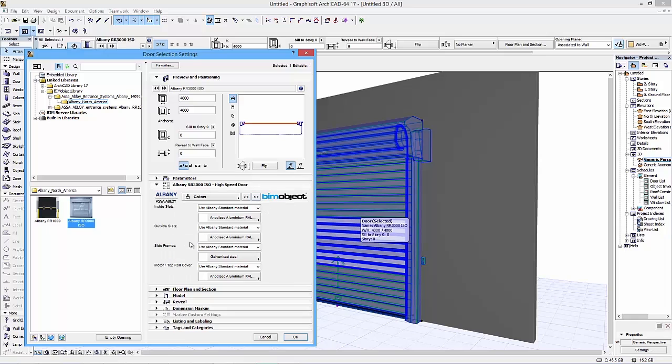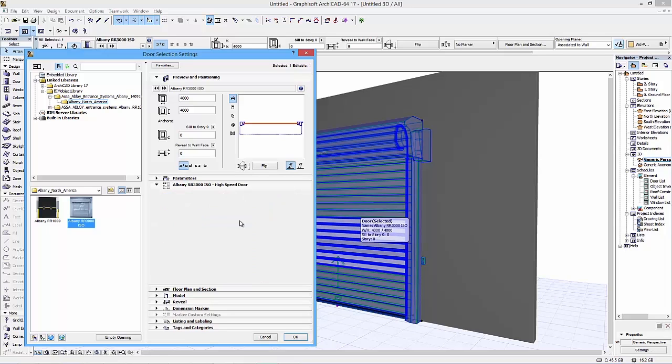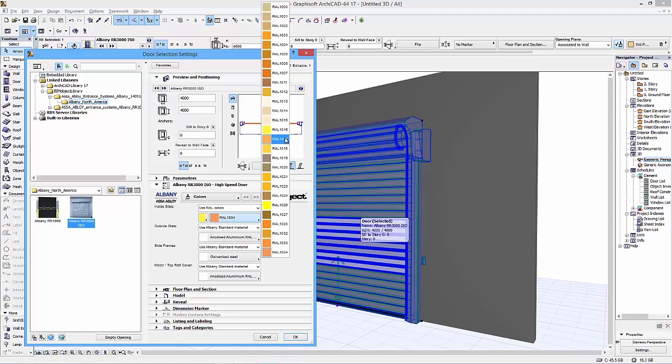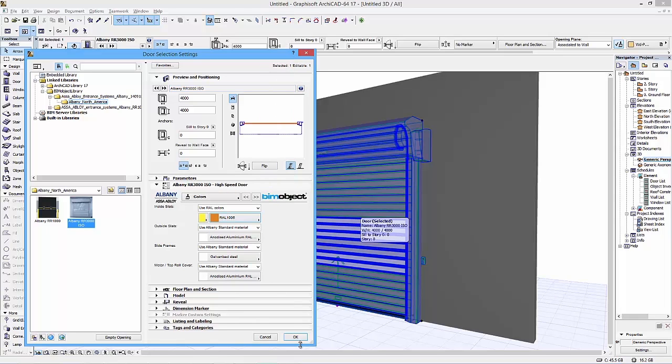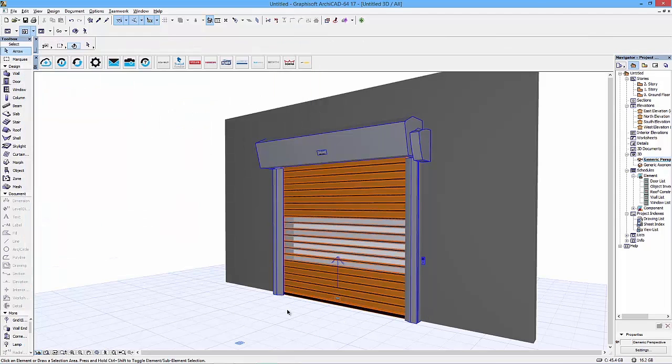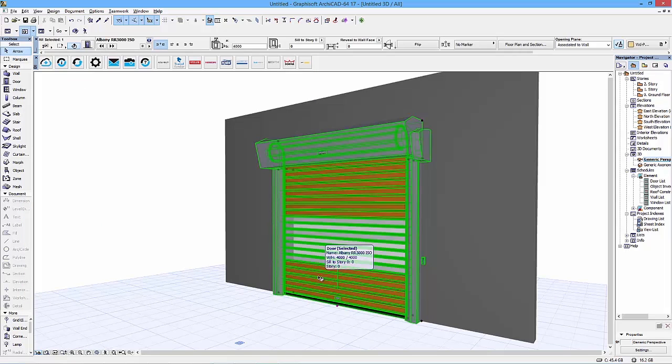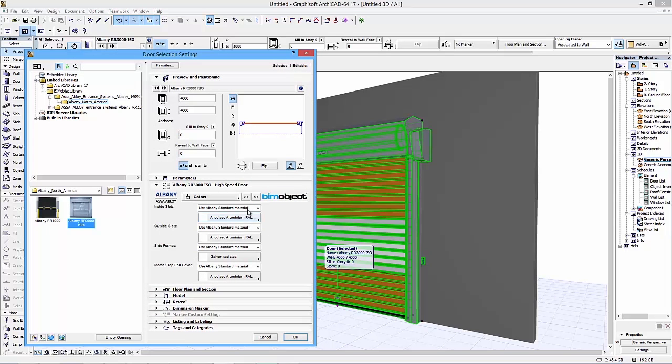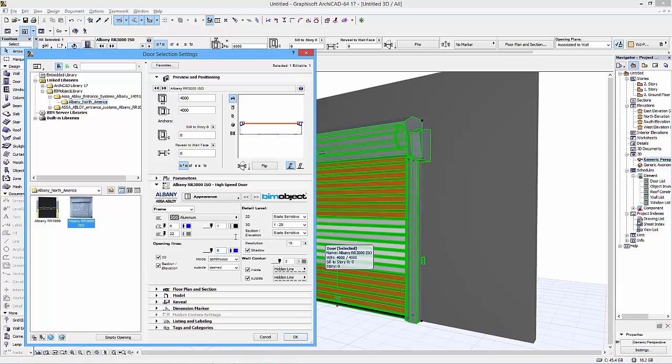But first, here we also have the materials of the door. Here you have the possibility to change from anodized aluminum, which is the standard color, to use either your ARCHICAD library or a range of RAL colors. These colors you can set on either the slats, the frames, or the motor cover individually, or apply the same material all over the construction.